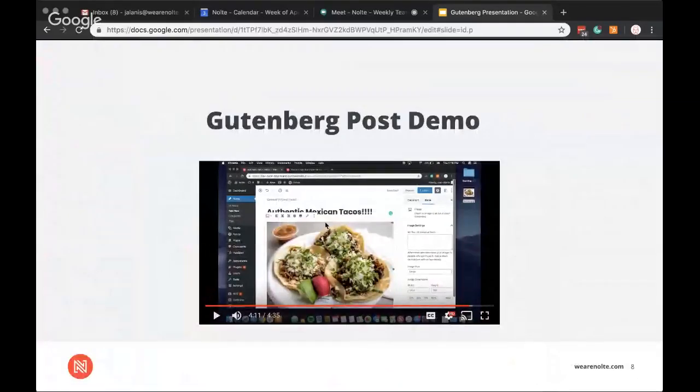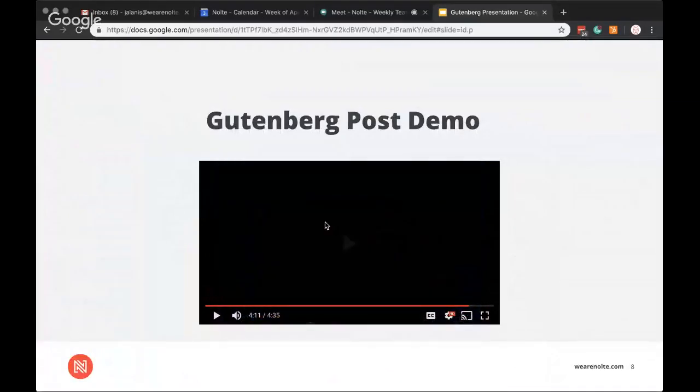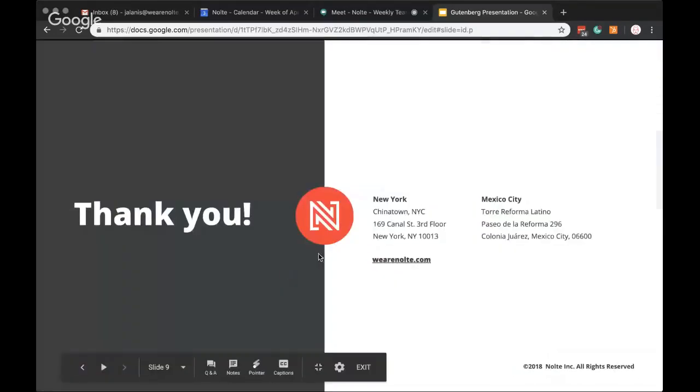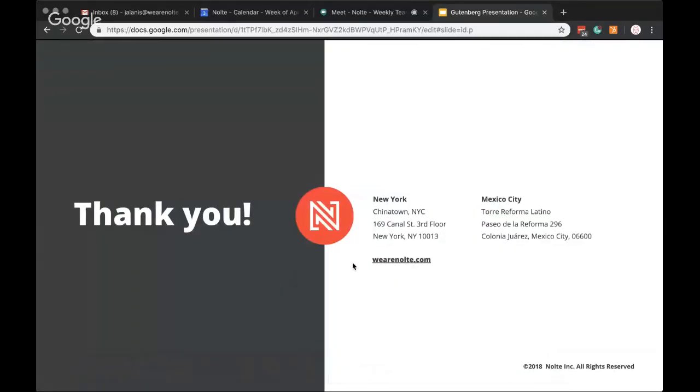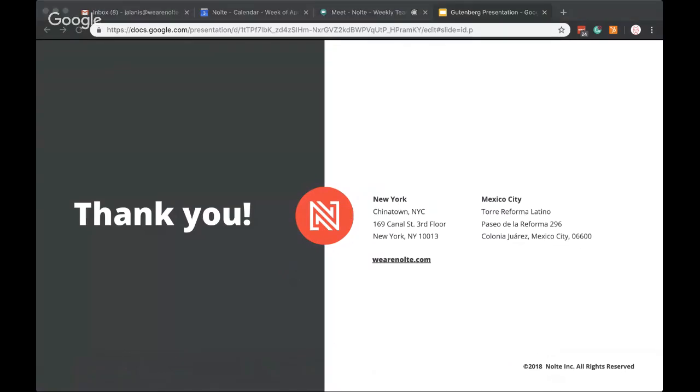So, I hope everyone enjoyed this presentation on Gutenberg. And stay tuned for next week's edition of Nolte's Lightning Talks.